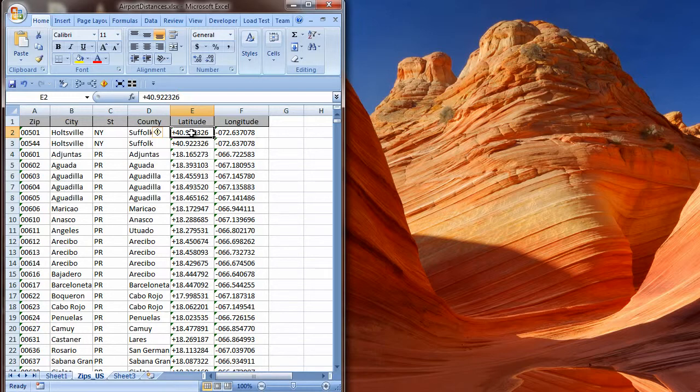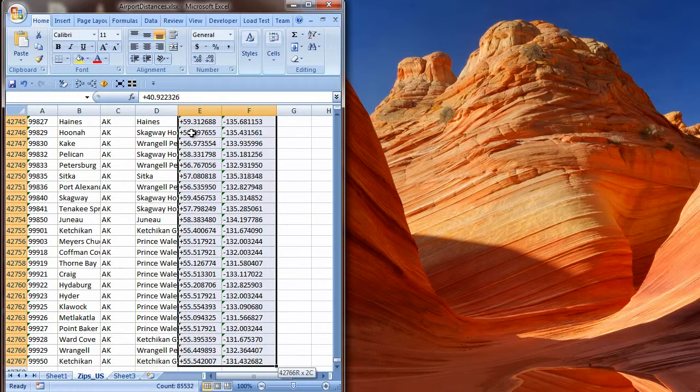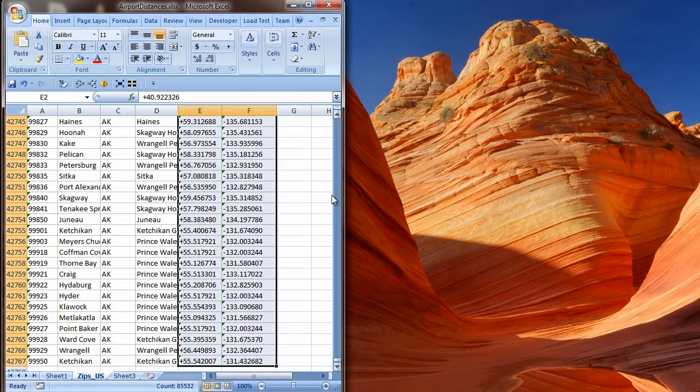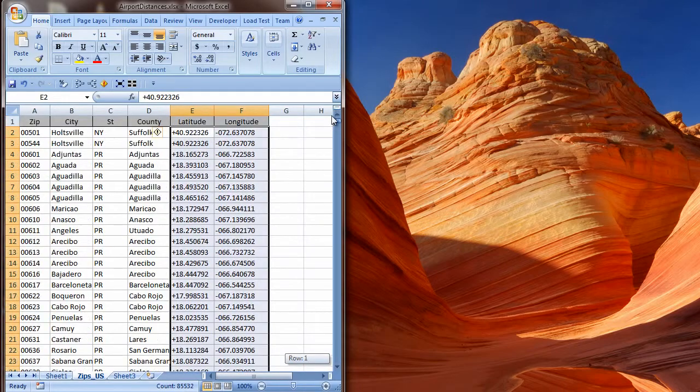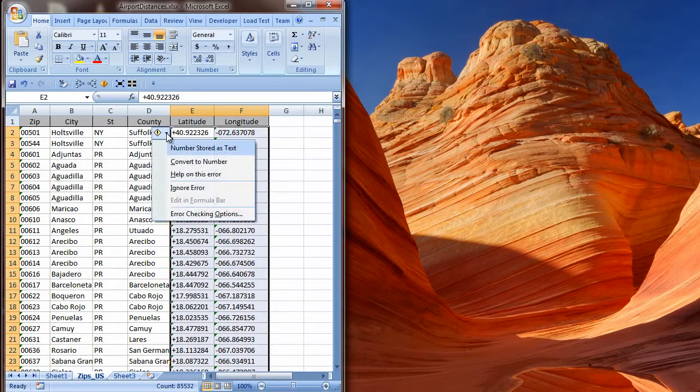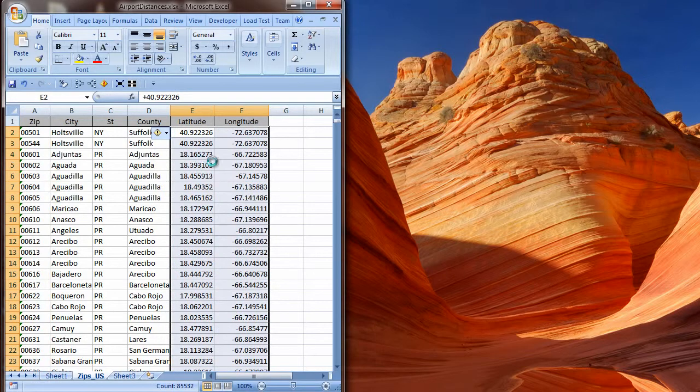But that would take a lot of time. I click on the first latitude value, hold the Shift key while I press right arrow to extend the selection to the next column containing longitude, and then Ctrl-down arrow to extend the selection to the end of the data, which is at row 42,767. Now I drag the scroll box on the vertical scroll bar to go back to the floating indicator. Since I want to do calculations, I select Convert to Number.